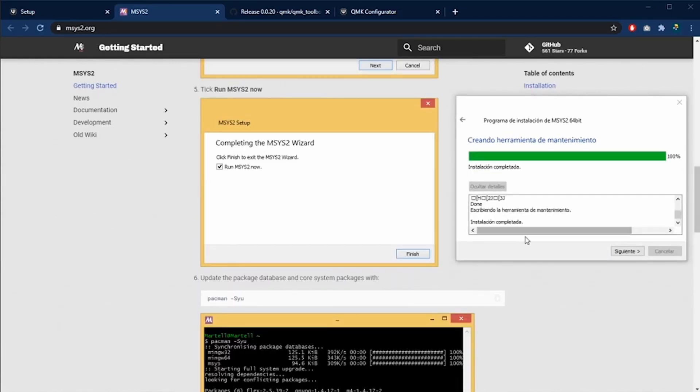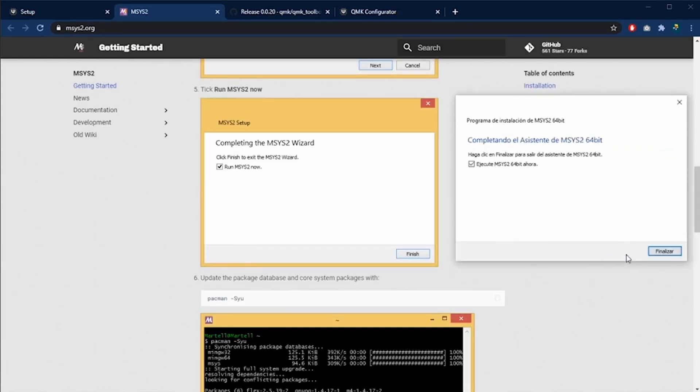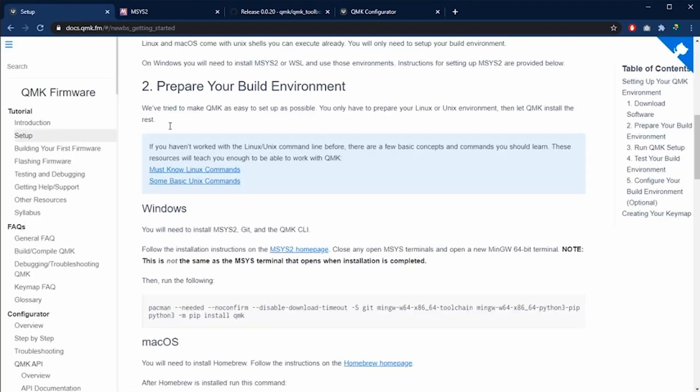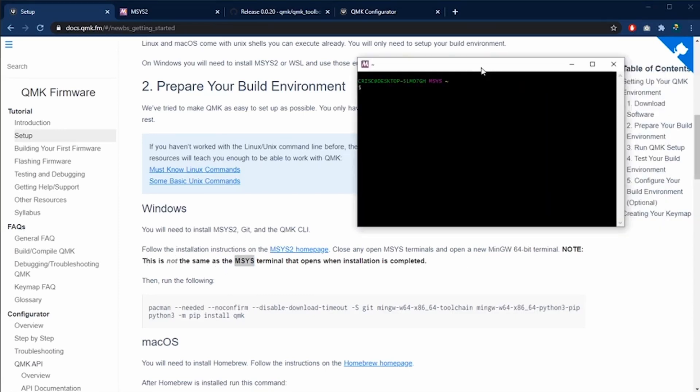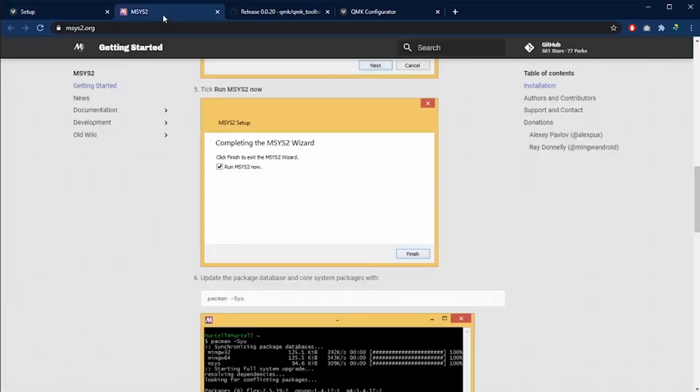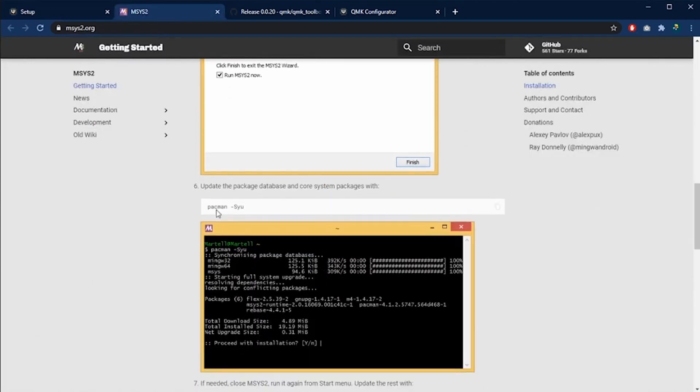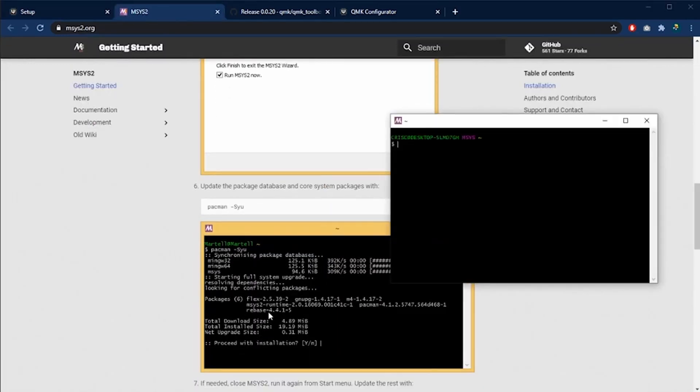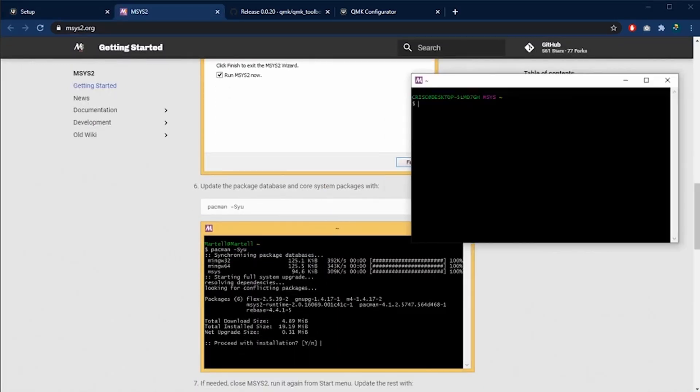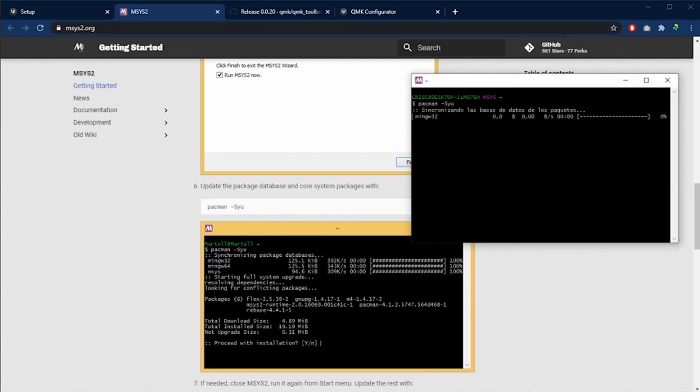Once the installation is completed, I'm going to execute the software MSYS2. Please take into account that you need to execute the version for 64 bits. As you can see in this note, the 64 bit is different from the other version. This is the MSYS2 software and we are going to execute the commands that are in the instructions. The first command is pacman -Syu and we are going to wait until it finishes to update all the packages.